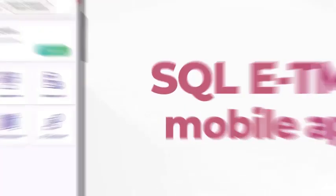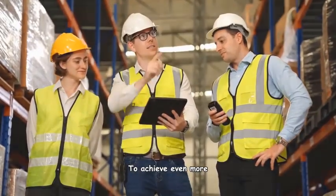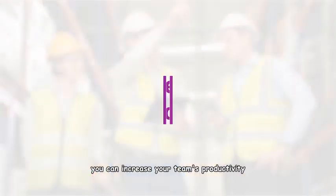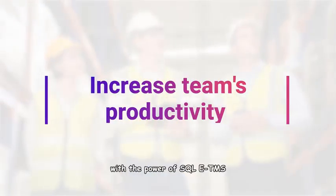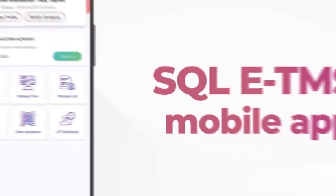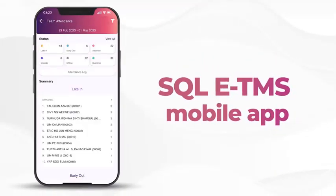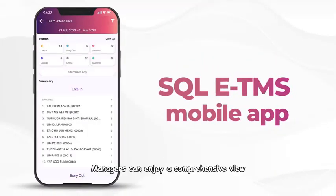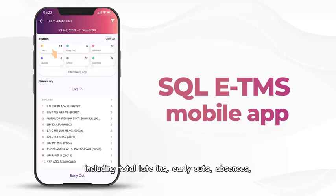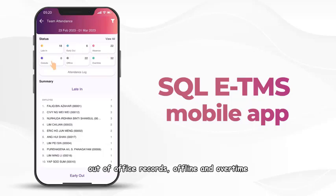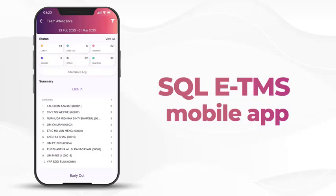To achieve even more, you can increase your team's productivity with the power of SQL E-TMS. Managers can enjoy a comprehensive view of their team's attendance records, including total late-ins, early outs, absences, out of office records, offline, and overtime.